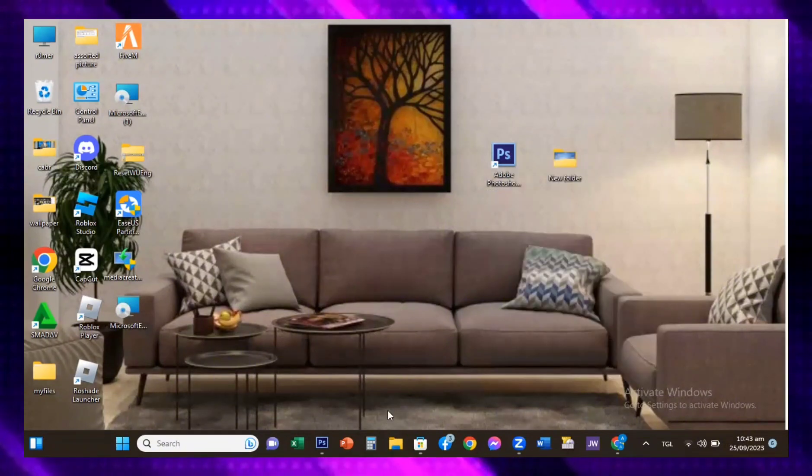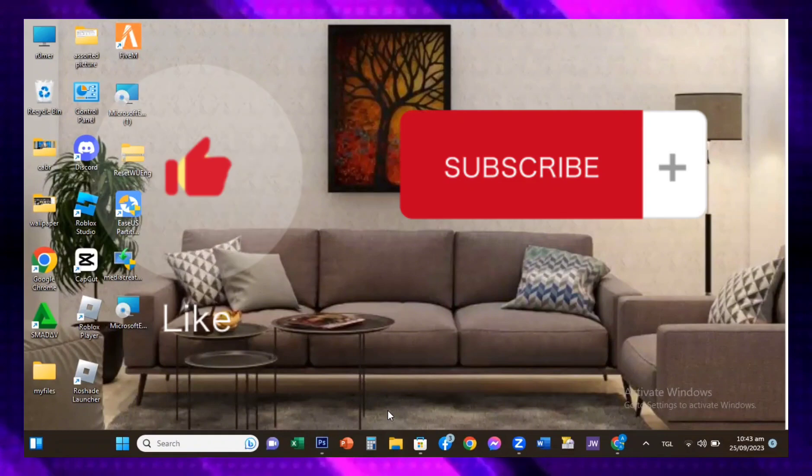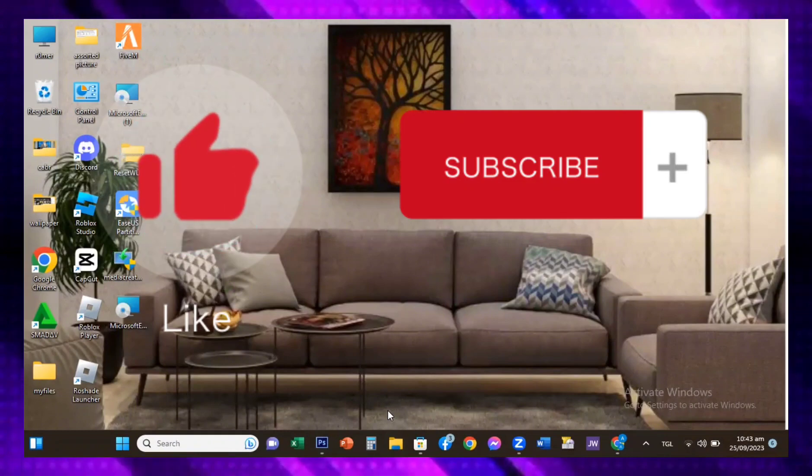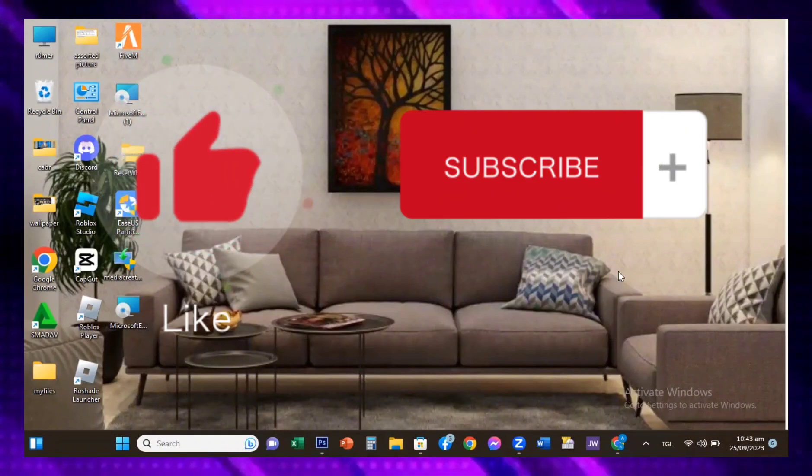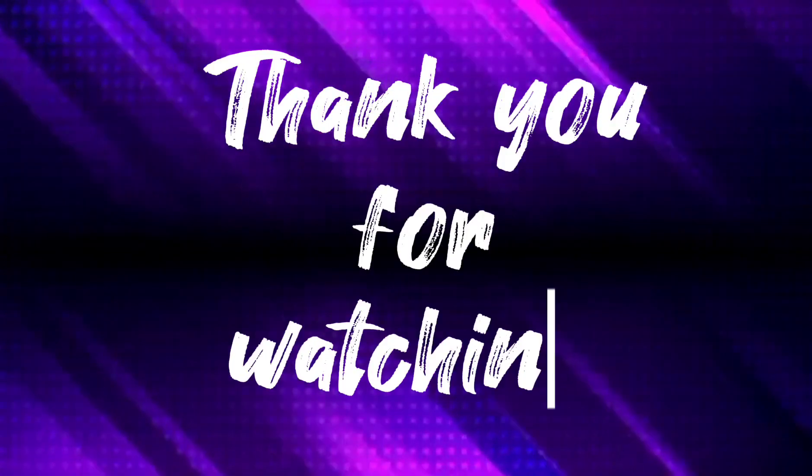If you do, please don't forget to like and subscribe to my YouTube channel. Thank you for watching.